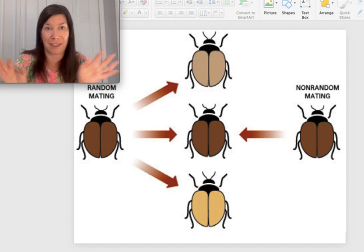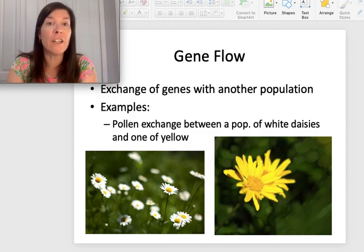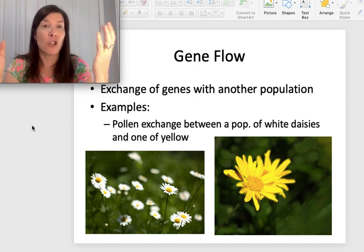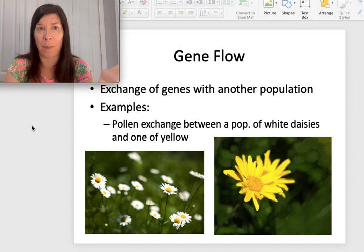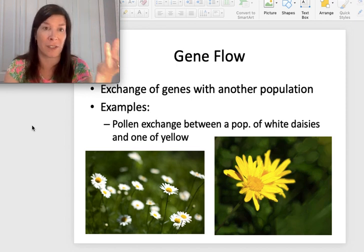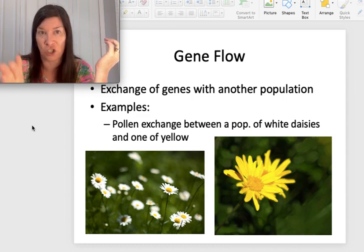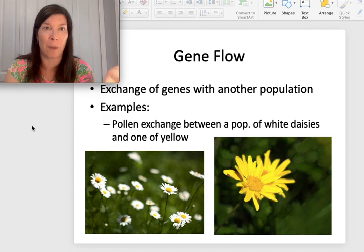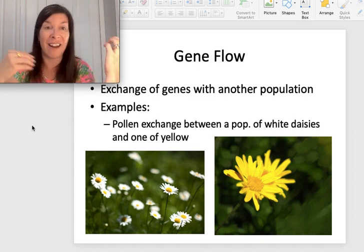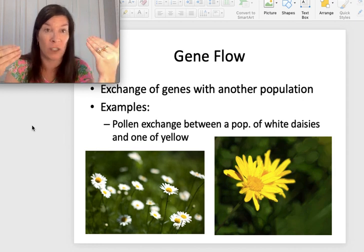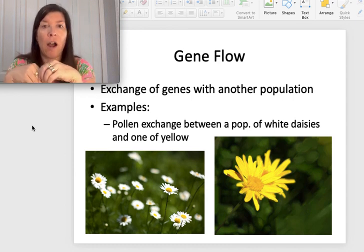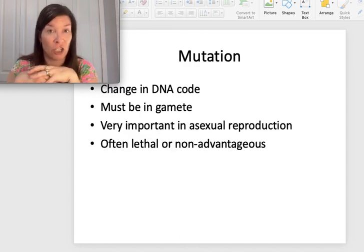Gene flow is when there is an exchange of genes with another population. If you have two populations of daisies — one white, one yellow — and pollinators are moving between them, those daisies will stay the same species. But if something prevents the gene flow, those daisy populations may speciate: one population always yellow, one always white, and eventually they may not be able to cross-pollinate anymore, resulting in two separate species.